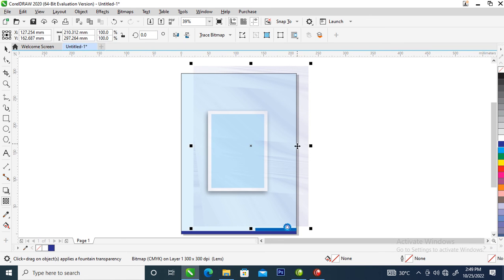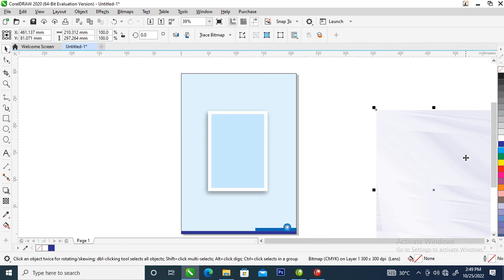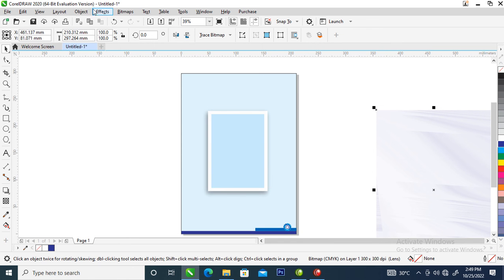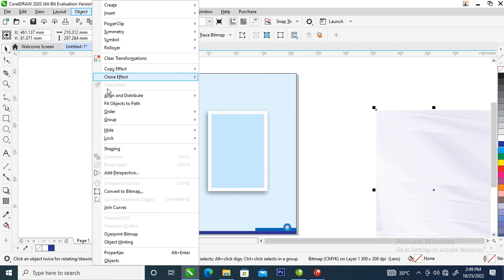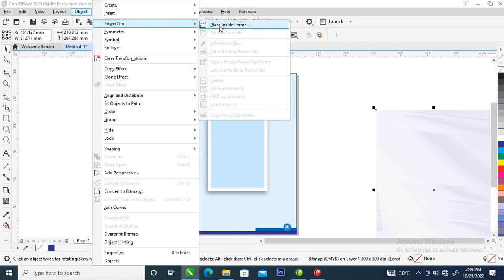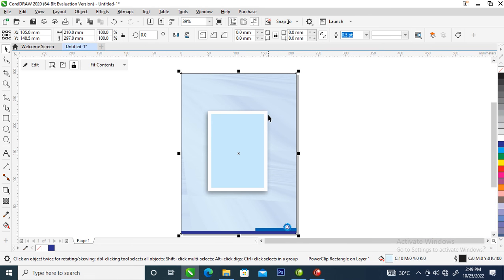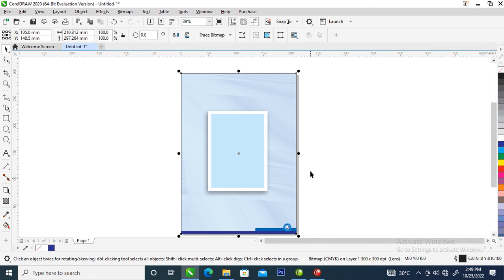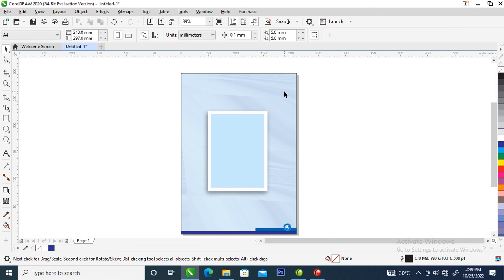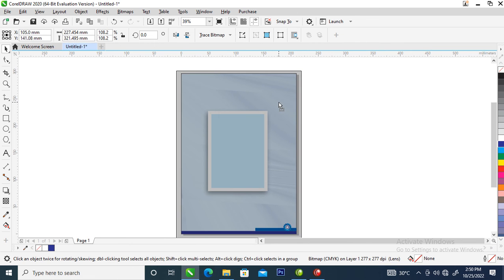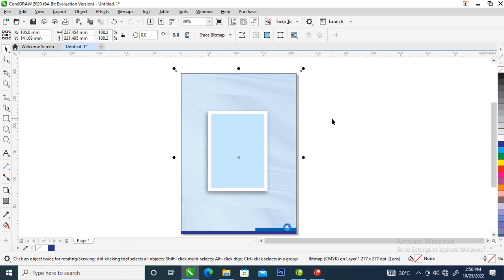Now we're going to power clip this into place. Go to Object, then locate PowerClip — Place Inside Frame, and select the frame so it automatically snaps into the page. Hold and adjust the object inside. Let's adjust that a little bit.